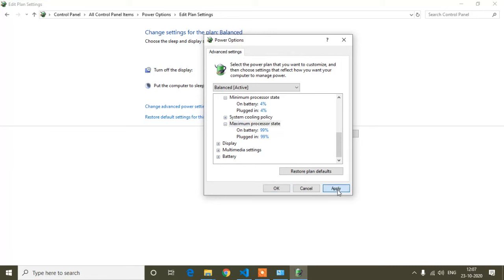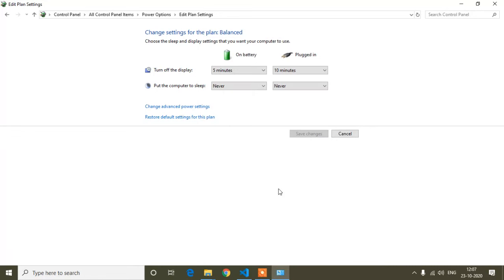After making these changes, click Apply and then OK. After doing this, your laptop will not get hanged while charging. I found this solution and it helped me, so I thought I would share it with you. If you want more videos like this, please subscribe and press the notification bell icon.